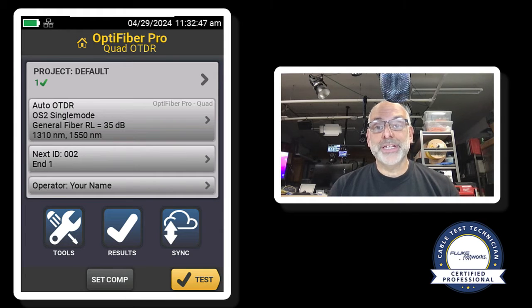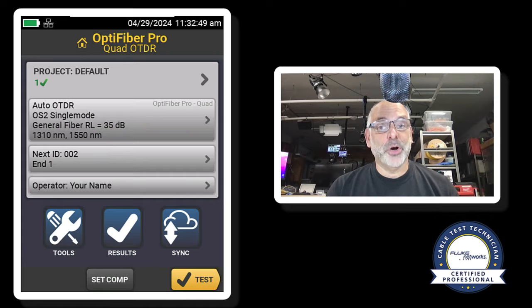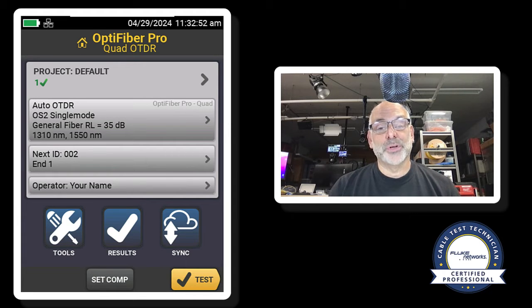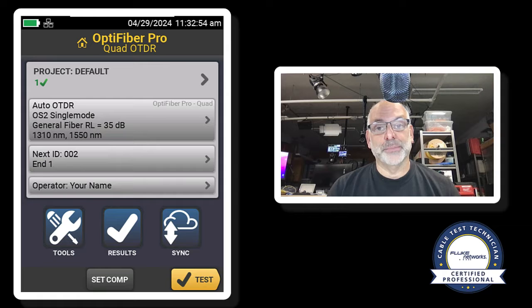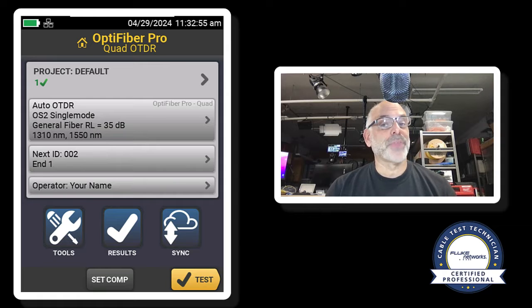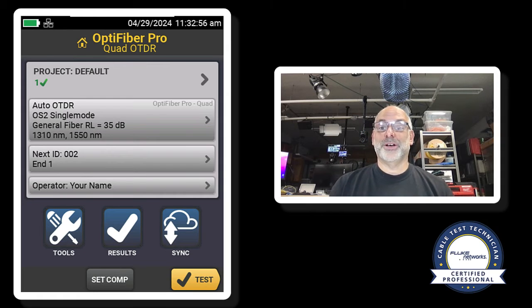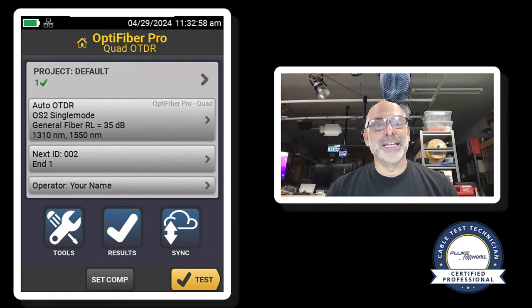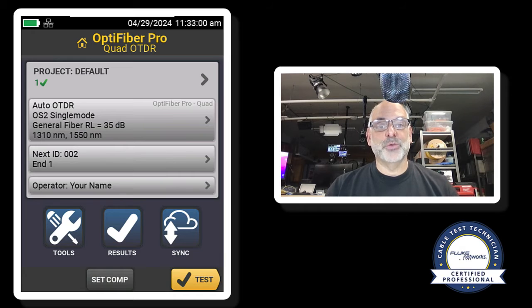Before we do any testing with the OptiFiber Pro with single-mode fiber, it is really important that we set launch and tail compensation. And before I set launch and tail compensation, I inspect the ports on my test equipment.